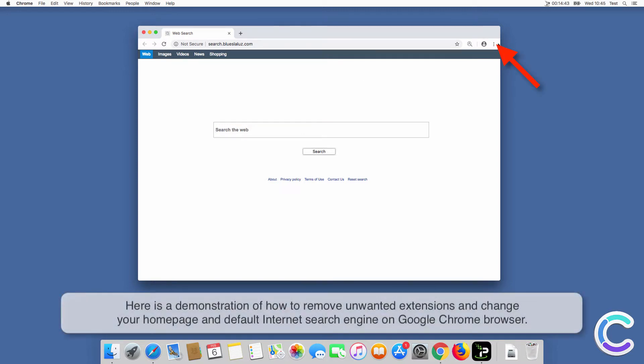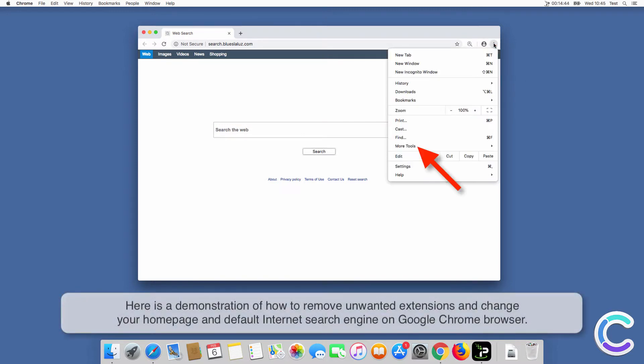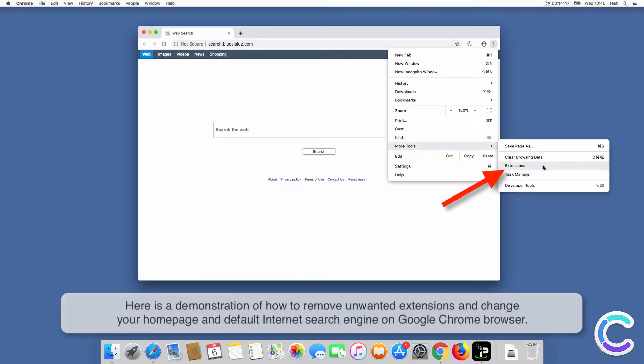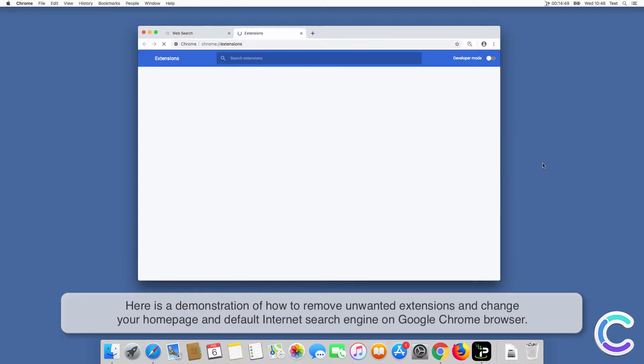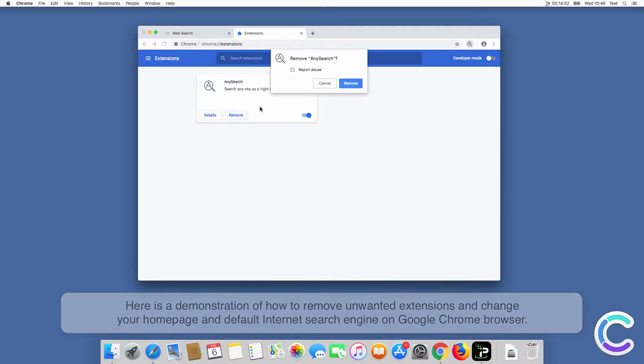Here is a demonstration of how to remove unwanted extensions and change your home page and default internet search engine on Chrome browser.